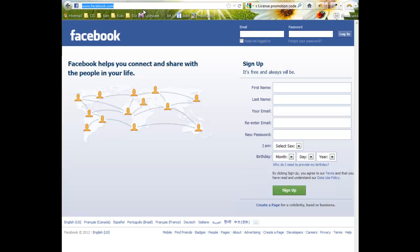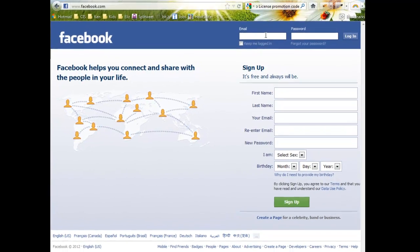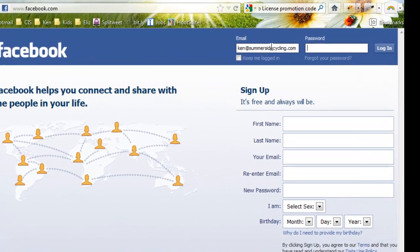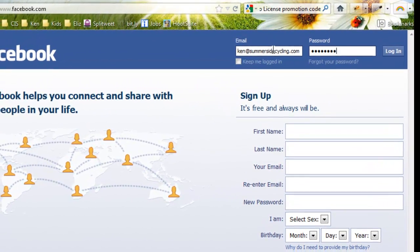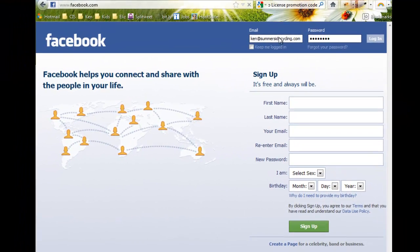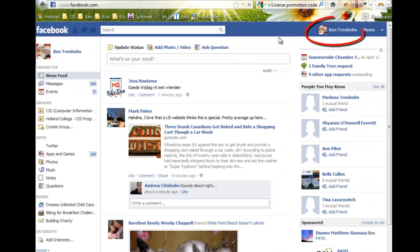How to update your Facebook page with information about Dreams Unlimited. Essentially you want to go to facebook.com, then enter your username and password to log on to Facebook.